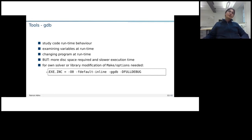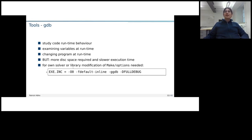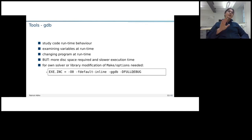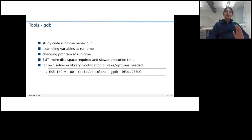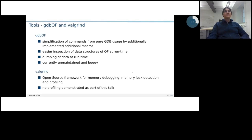If you have made your own solver, then it's important to also modify your, for your own solver, the make options file. Add here the GDB and the full debug so that the solver also uses, is compiled in the debug version.